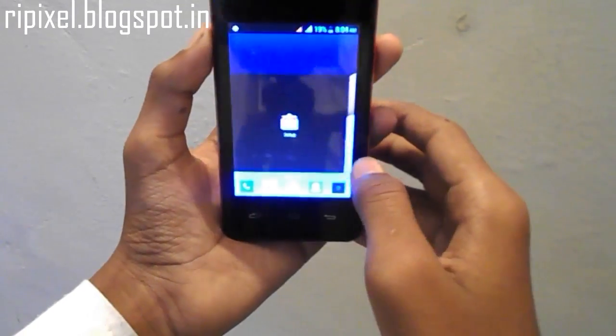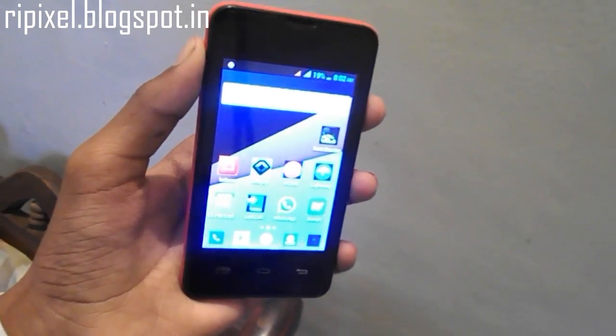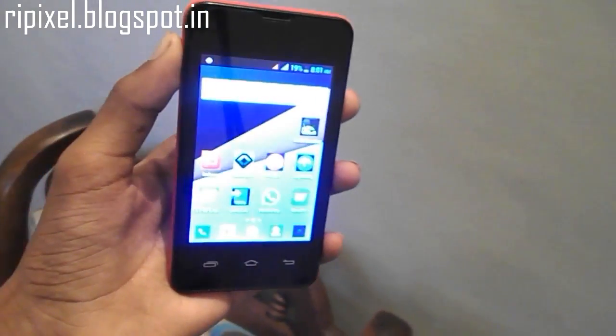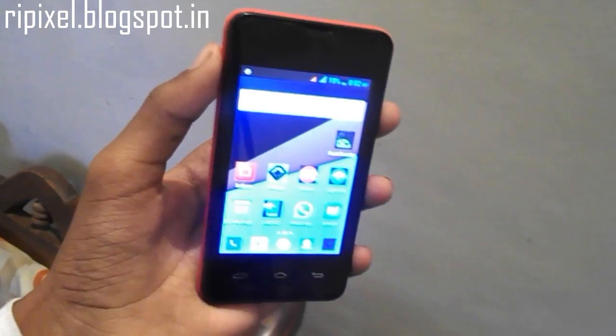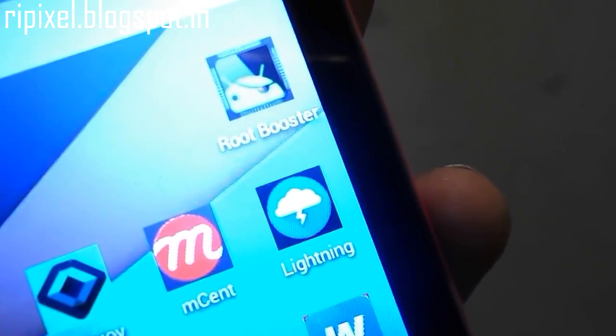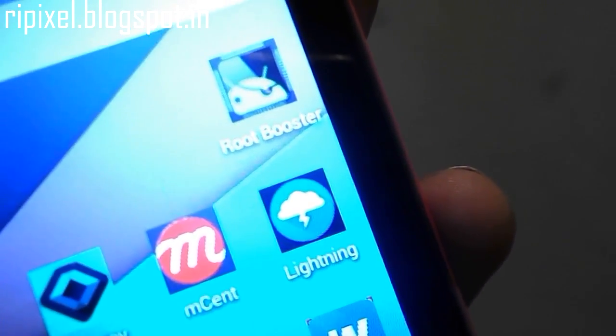Just go ahead and download that app and install it on your phone. Once you download the Root Booster app from the Play Store, go ahead and open it.